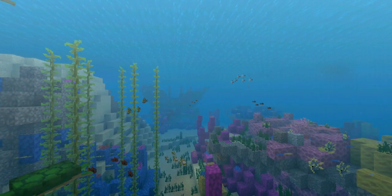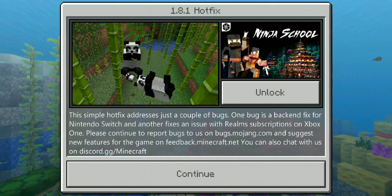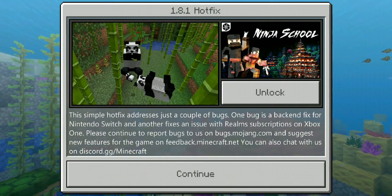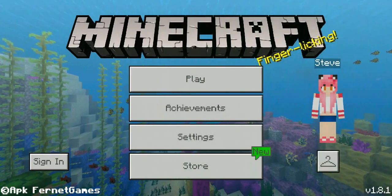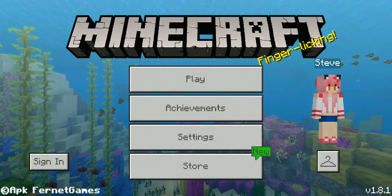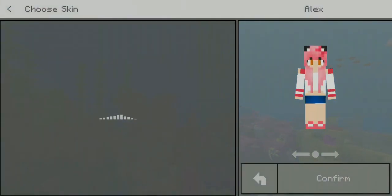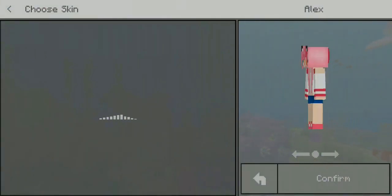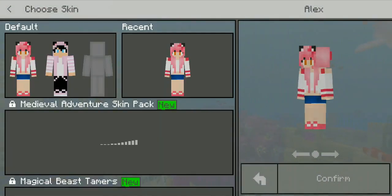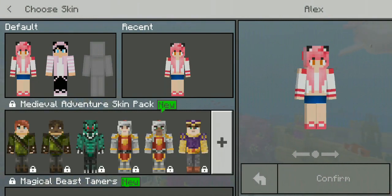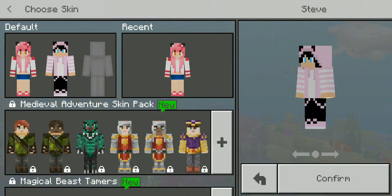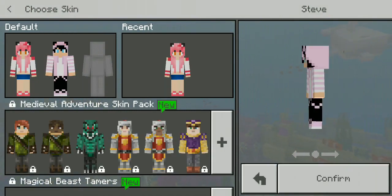Wait for it to load. There you go, you have version 1.8.1. The skins are modified - Alex is not Alex anymore, Steve is not Steve anymore. But it's fine. If you have your own skin, you can just use or purchase it.